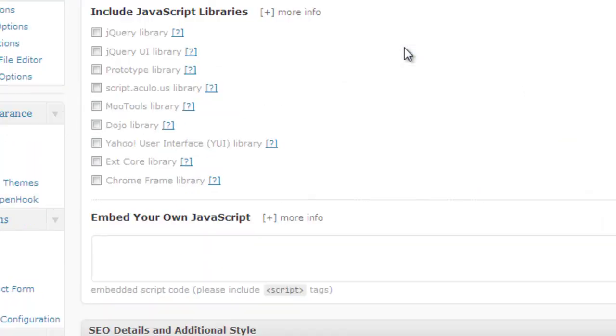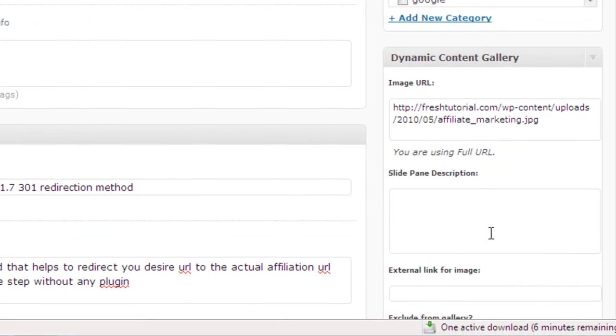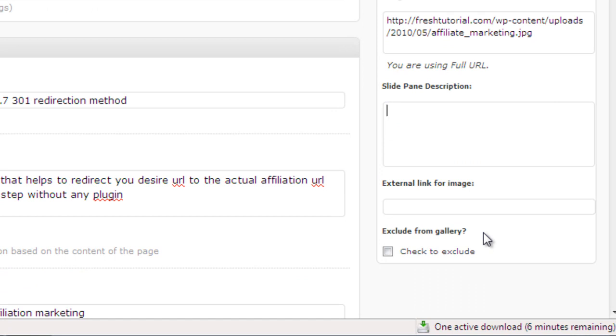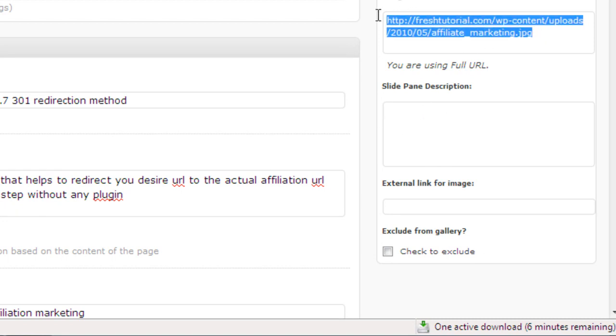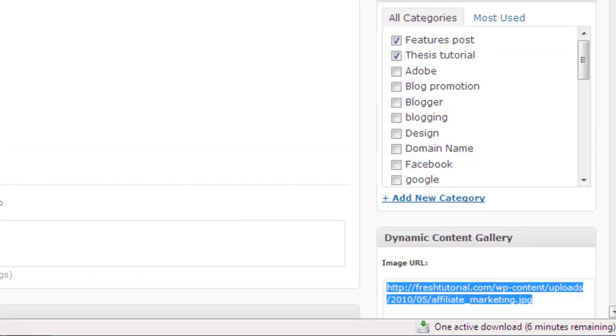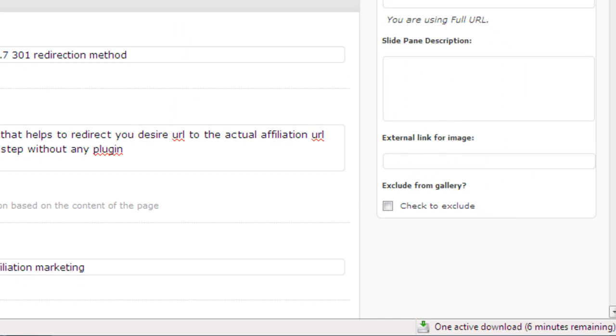Then after this when you write this post you will be displayed dynamic content gallery on the right hand side of a page, that means the image URL that you want to put and the slide panel description. Please leave it if you do not want to have a different description than your site description. In the image URL you just keep the URL that you want to display in the featured content gallery and just publish your post.